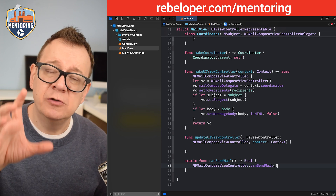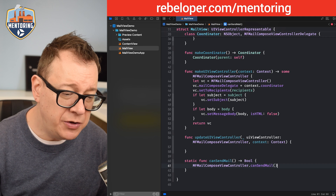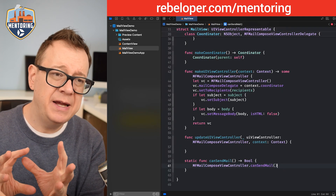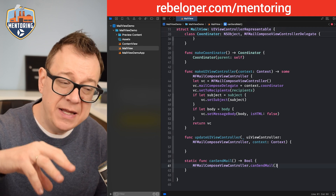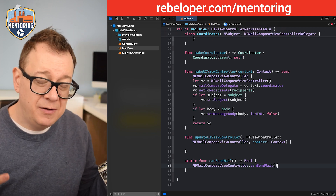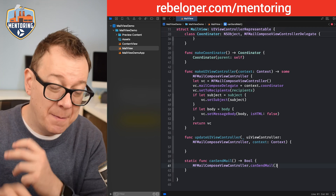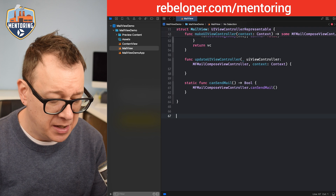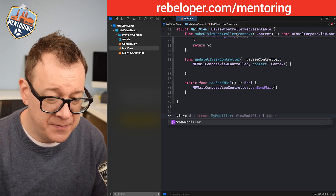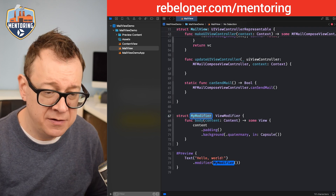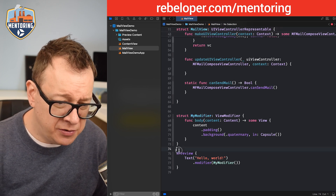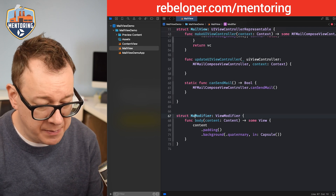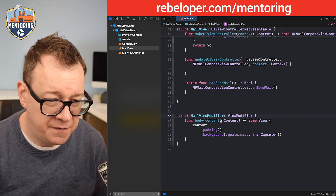This is our UIViewControllerRepresentable. Now we want to create a view modifier, as I mentioned at the beginning. Let's type out struct and let Xcode suggest the ViewModifier template. Remove the preview and rename this struct to MailViewModifier.